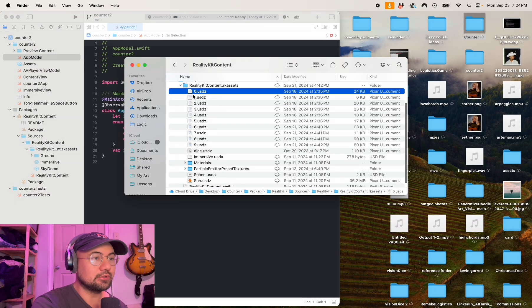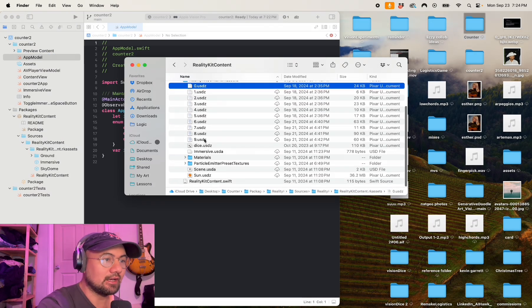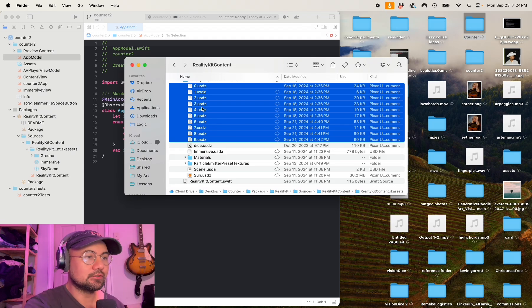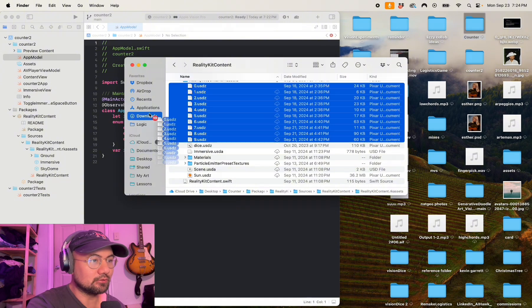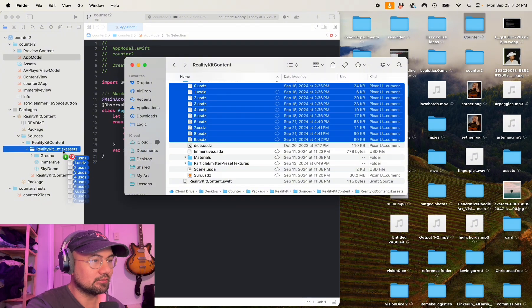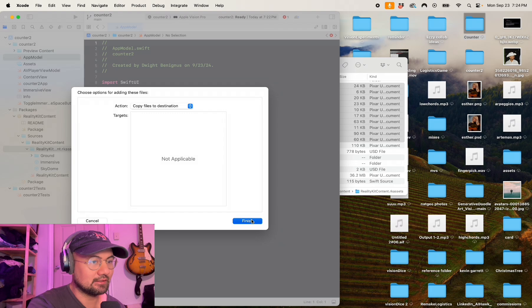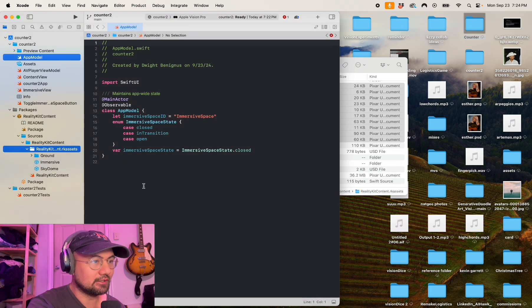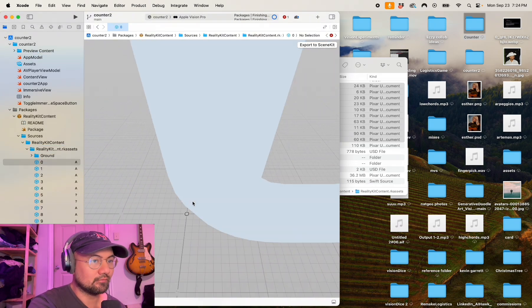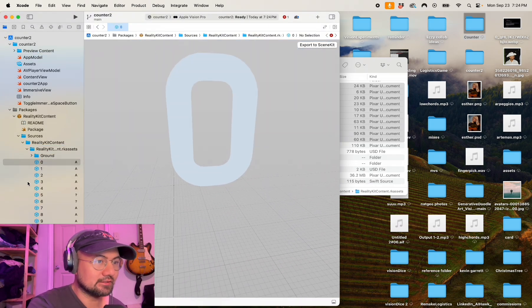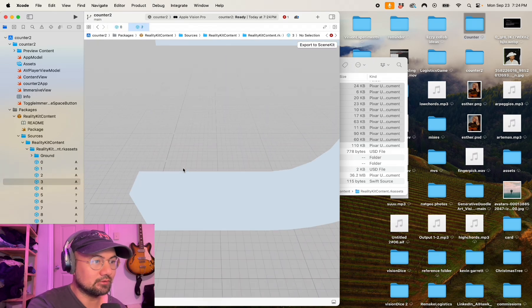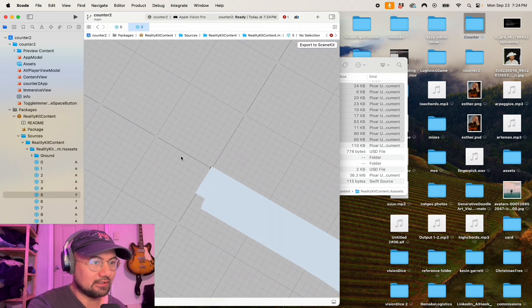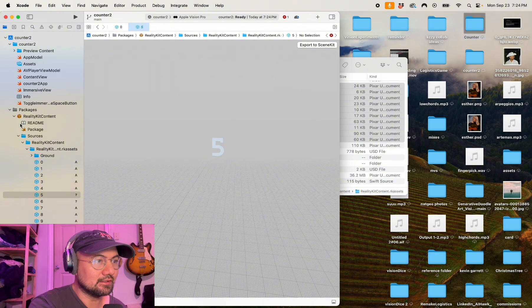Here I did that with all nine numbers. Once you have your assets, I have named them zero, one, two, three, four, five, six, seven, eight, nine dot USDZ, and then I'm going to drag them into my RealityKit Content Assets folder. So here we have our assets zero through nine. Got our assets here, and let's begin writing our app.